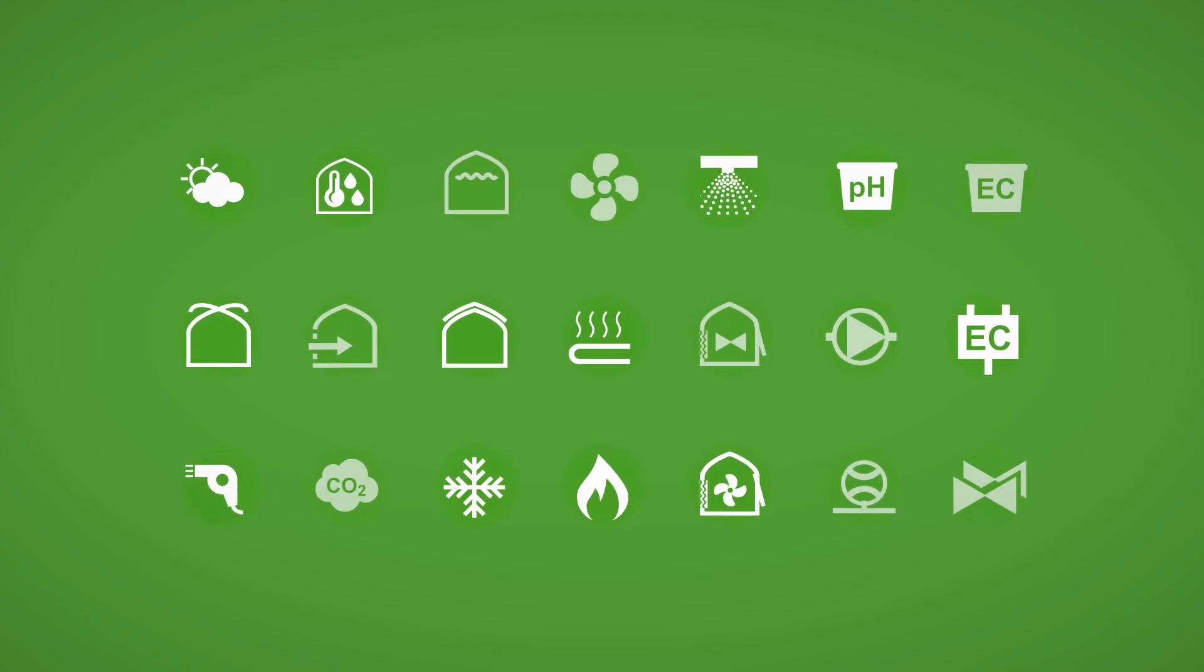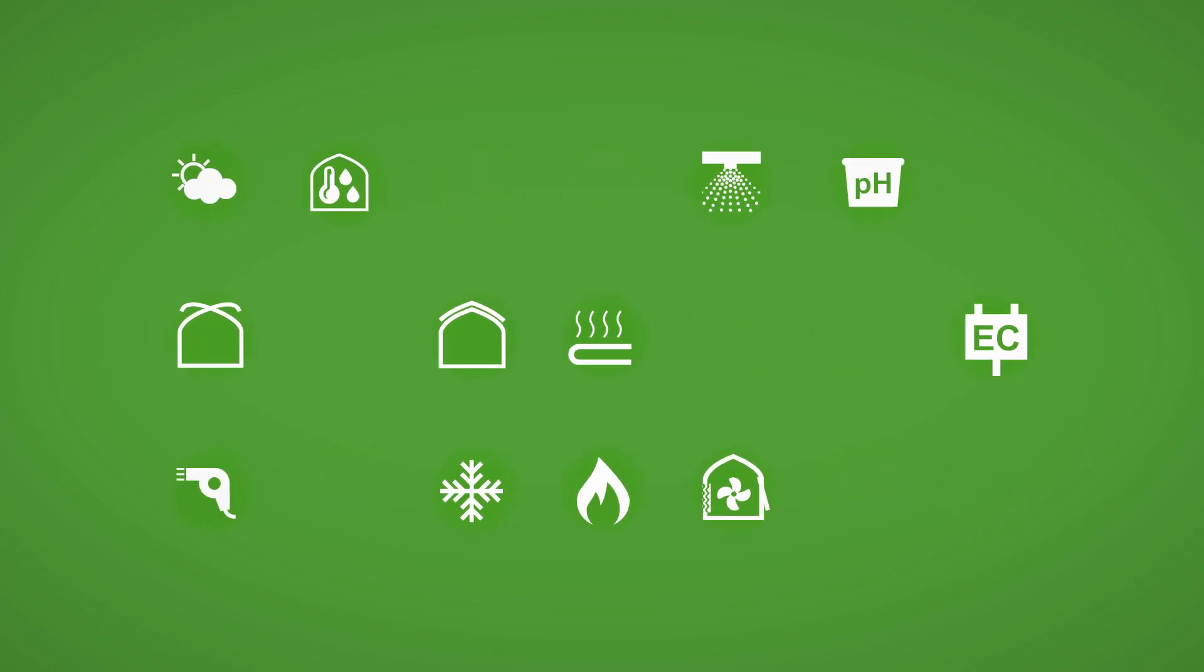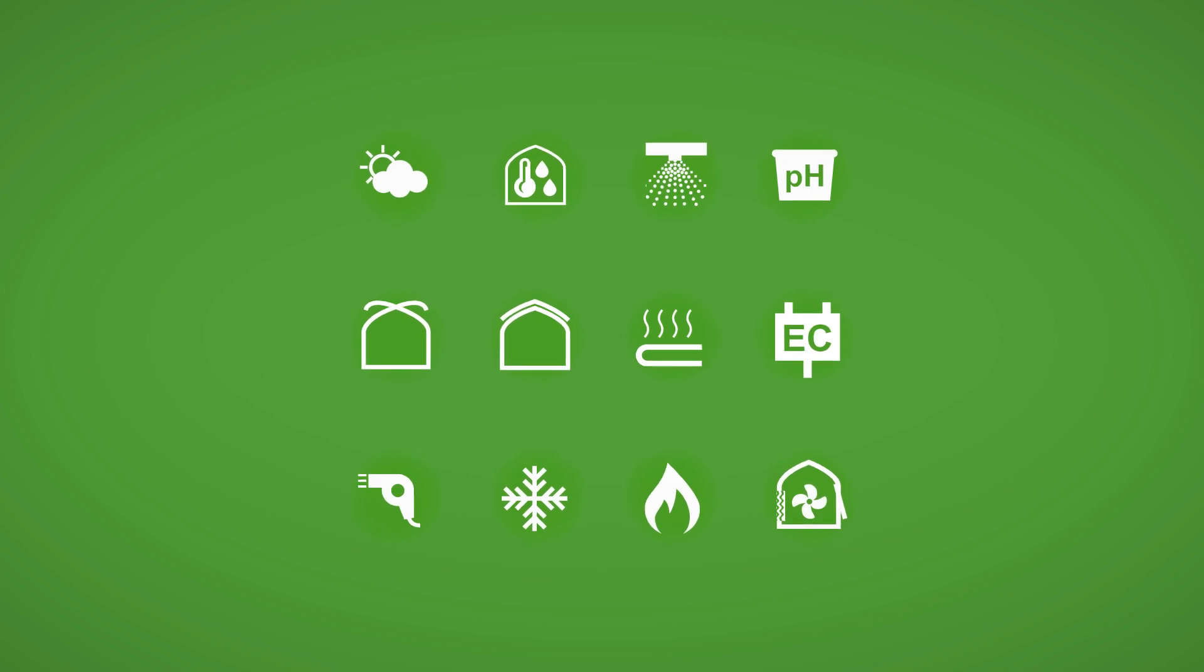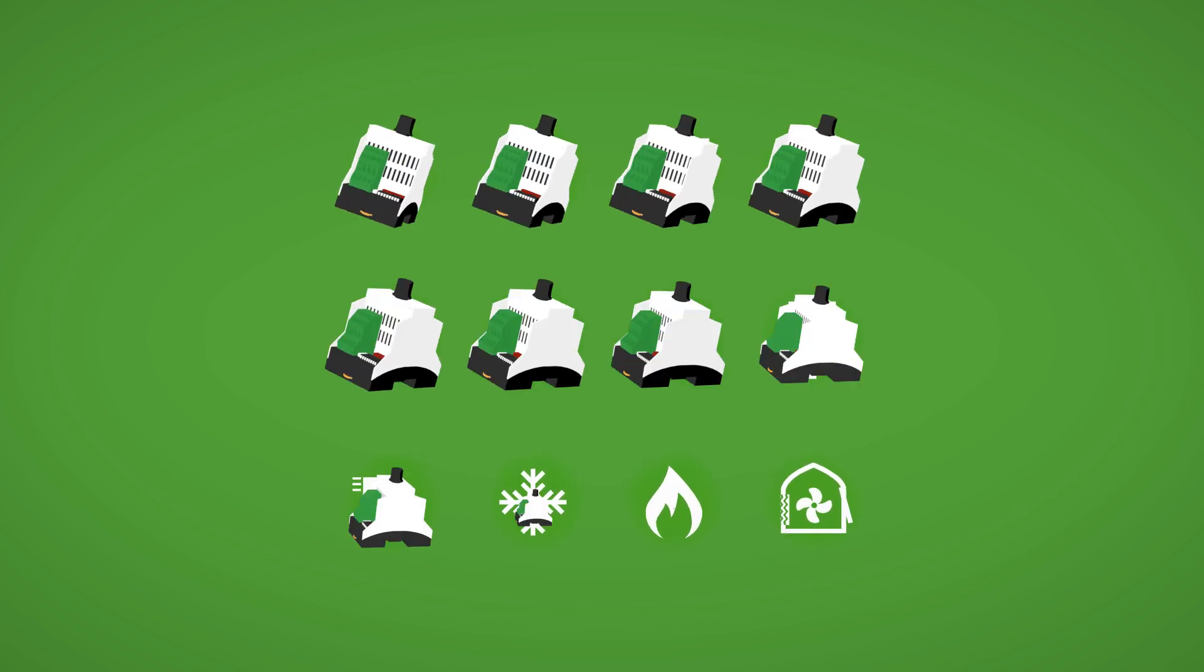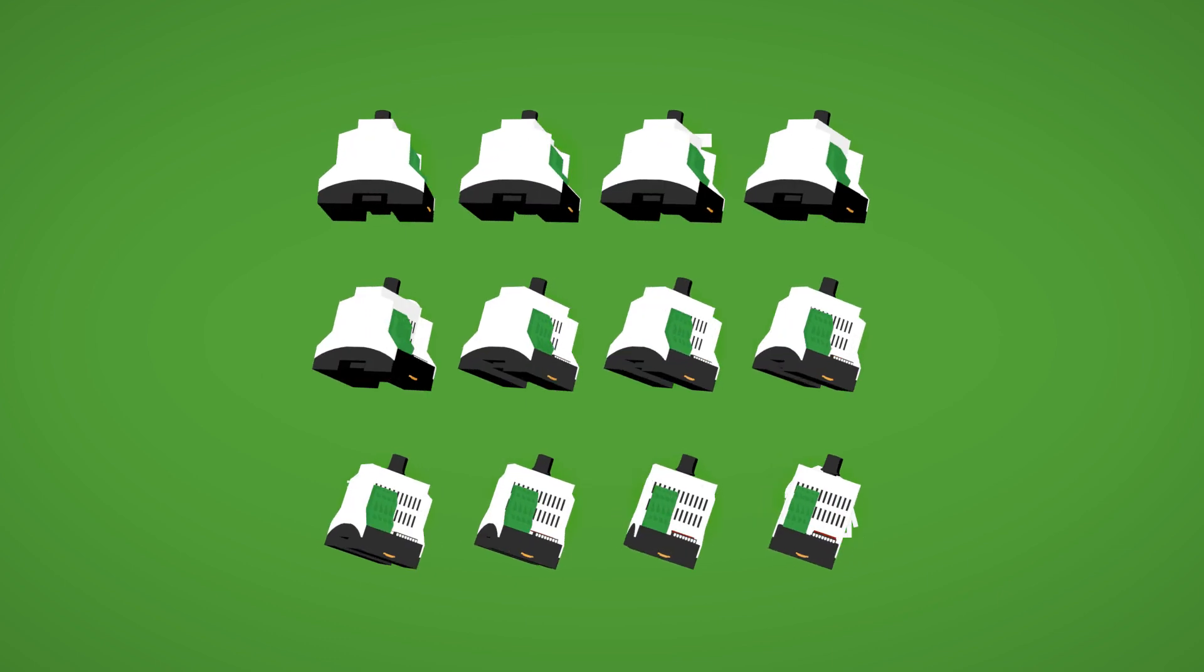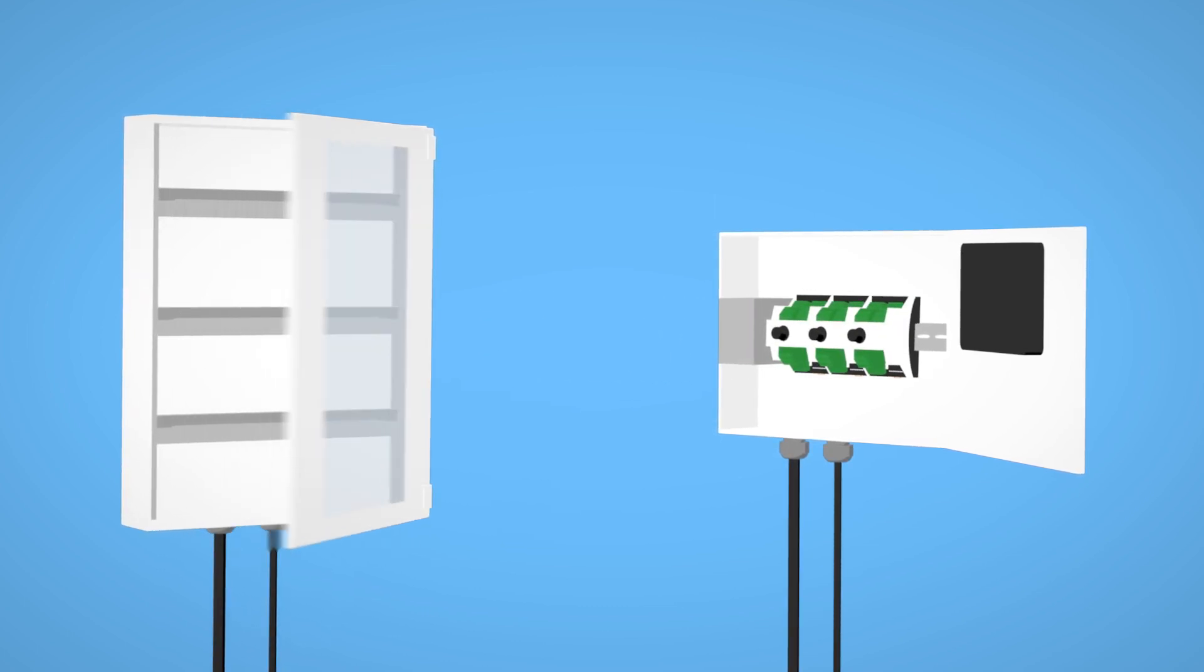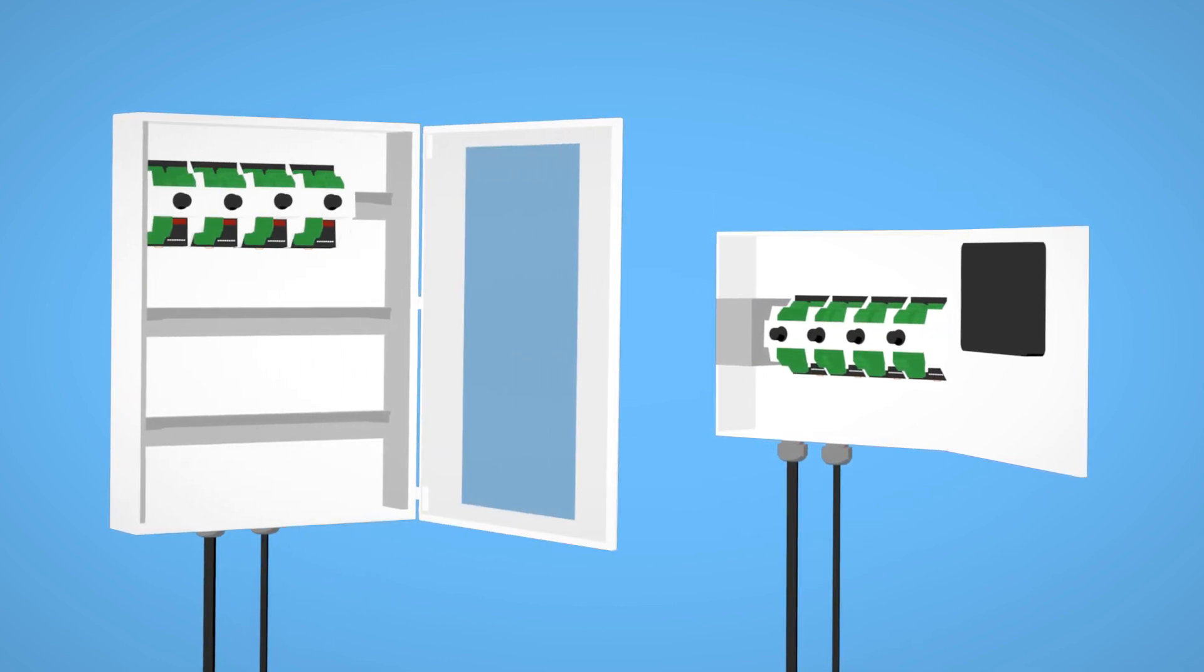First, you define your needs in terms of required controls. Then you select the right set of smart switches and finally you simply click or plug them together.